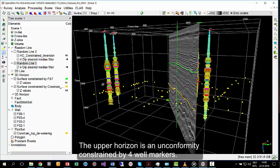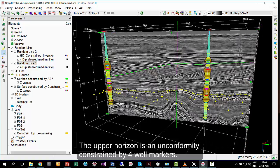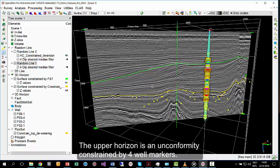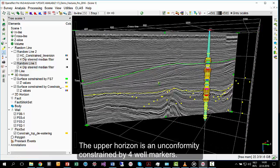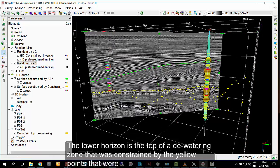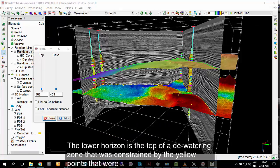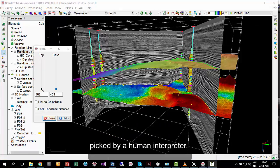The upper horizon is an unconformity constrained by four well markers. The lower horizon is the top of a dewatering zone that was constrained by the yellow points that were picked by a human interpreter.